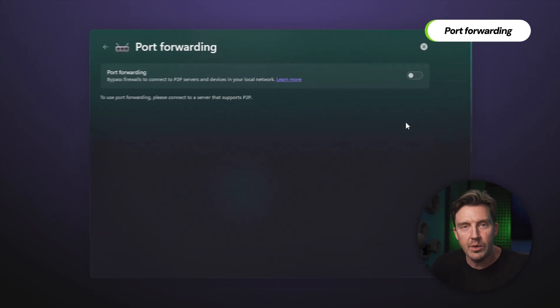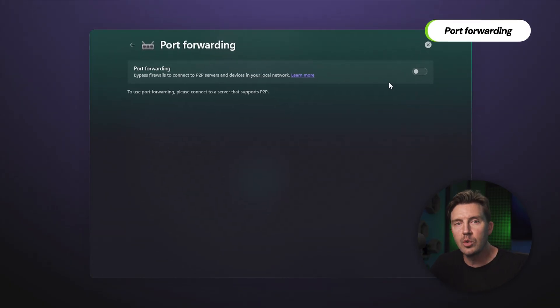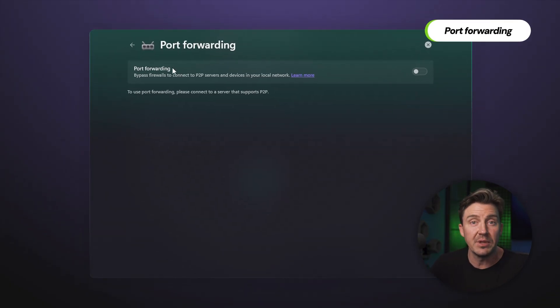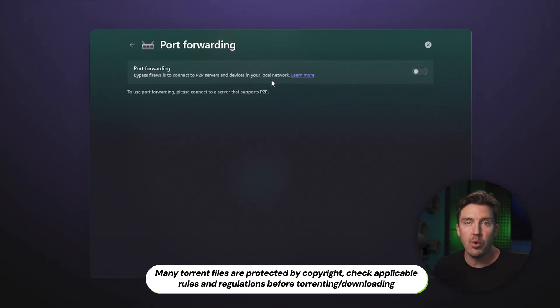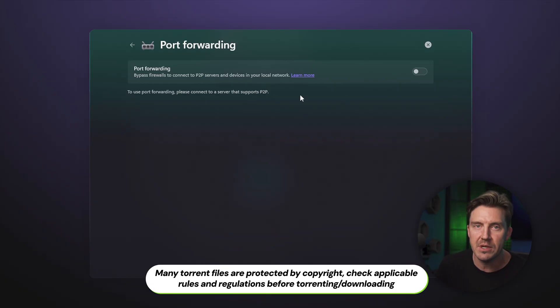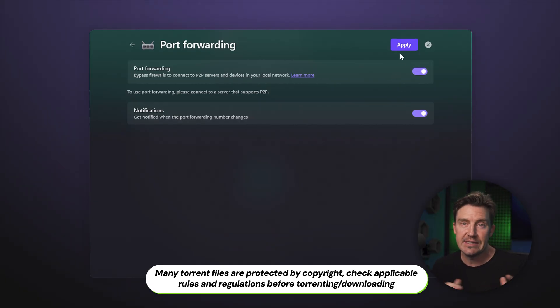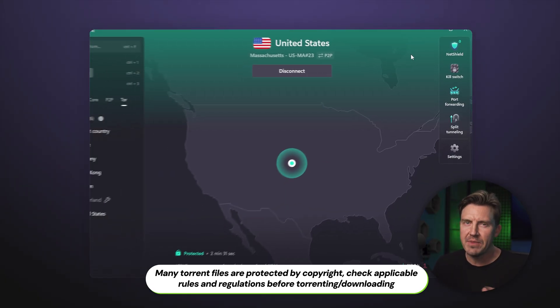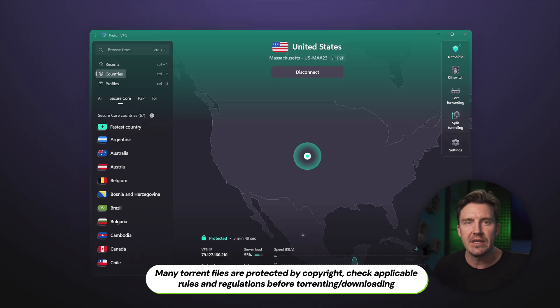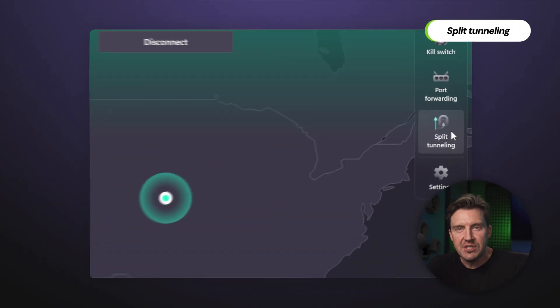Below is Port Forwarding, which should only bother you if you plan to torrent. Port Forwarding does boost torrenting performance, but at the cost of a slight security decrease. So keep that in mind when enabling or disabling this feature.